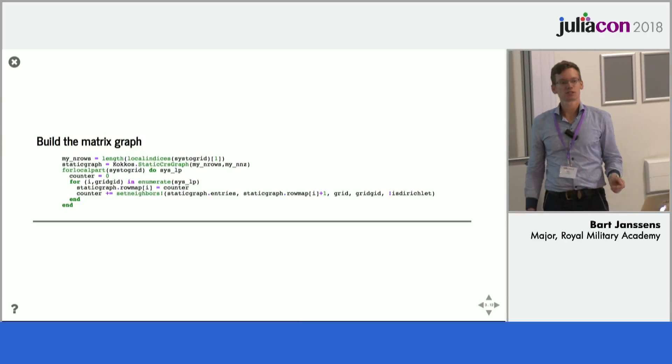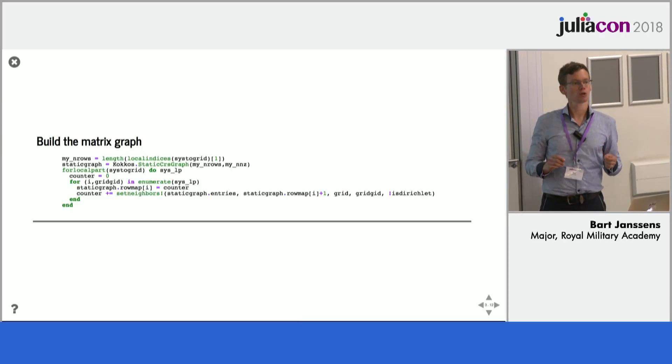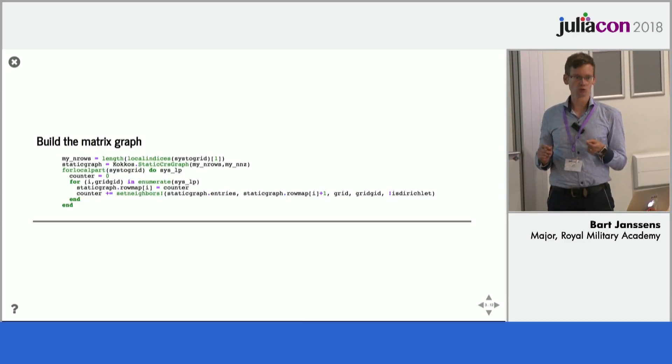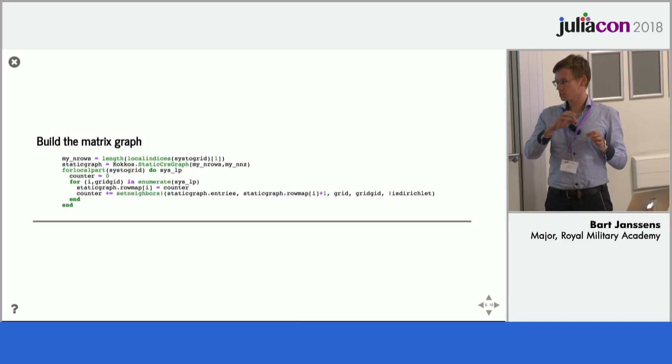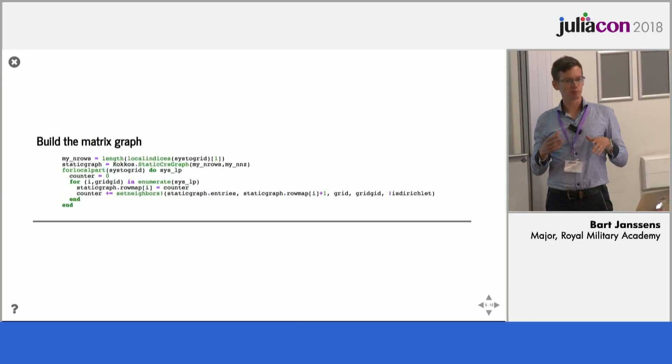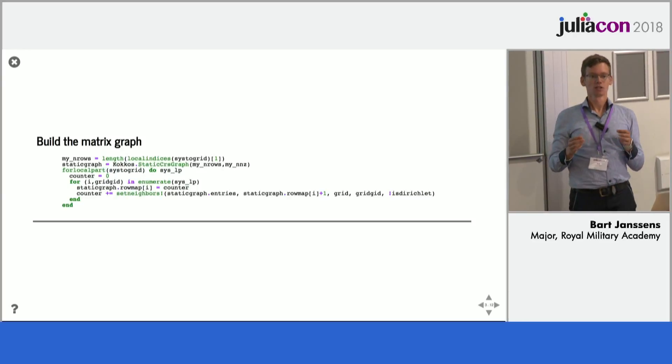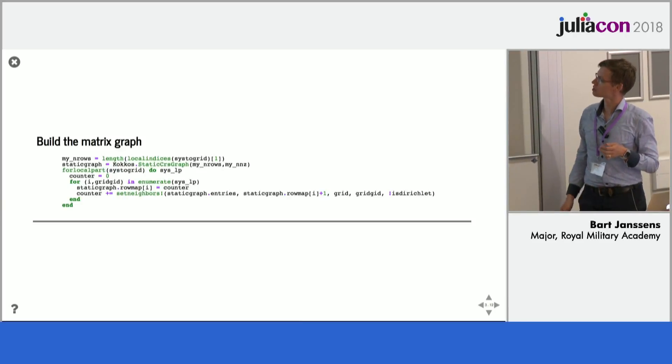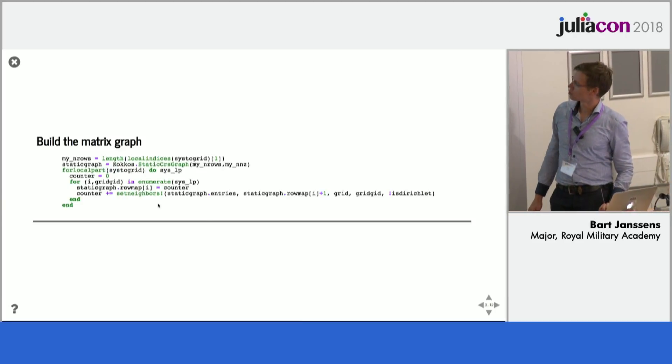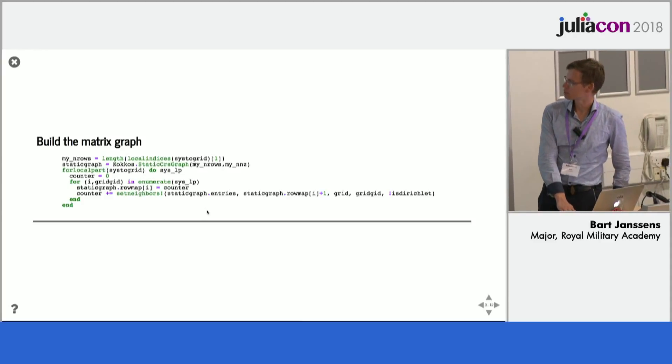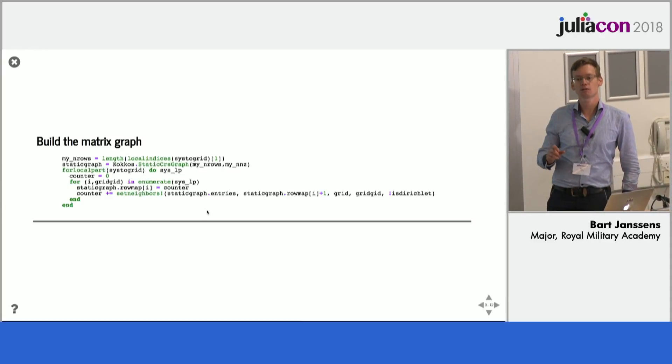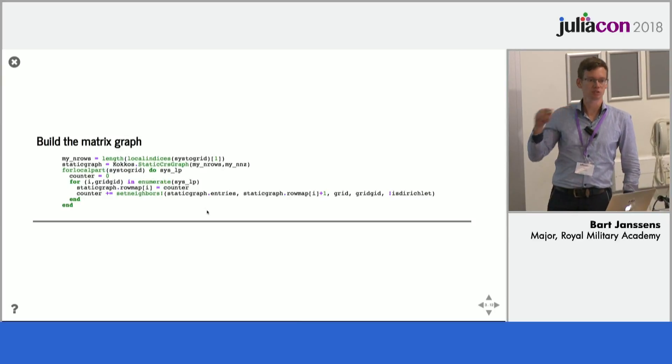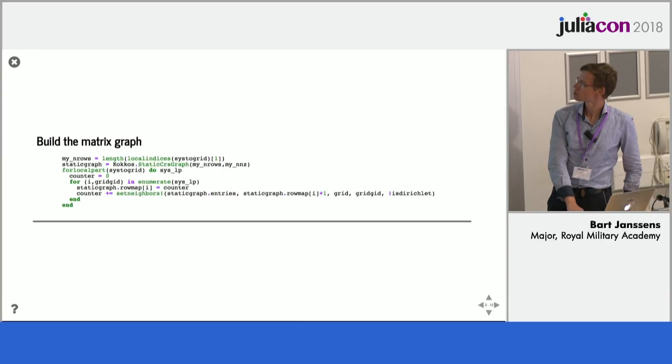So then we have to build the matrix graph. So what is that? It is simply telling you for each row which nodes or which indices in the matrix exist in that row. So remember every row has five entries. So you need to know for every row which indices exist in it. So this code does that. I will not go into detail because of lack of time. It's basically an algorithm on the grid and every in the grid you know which neighbor is which.